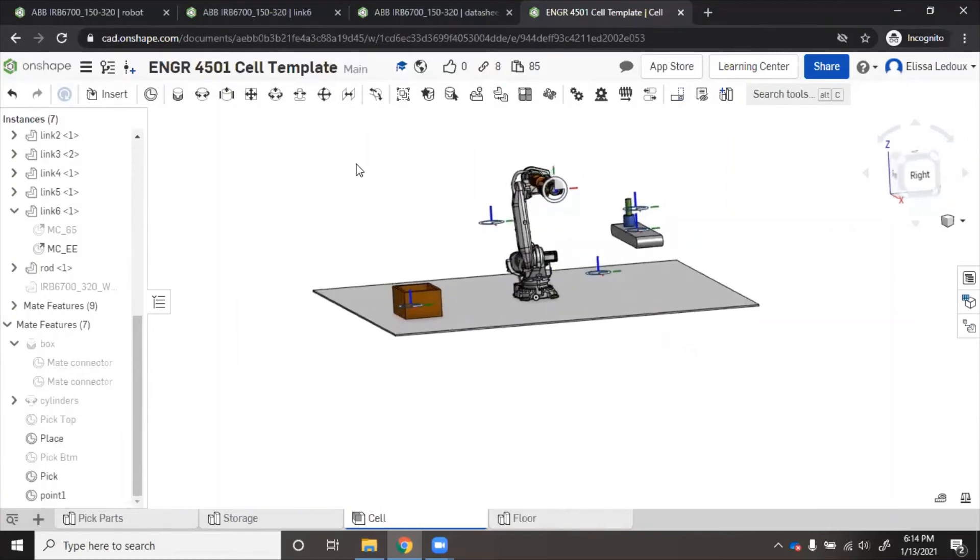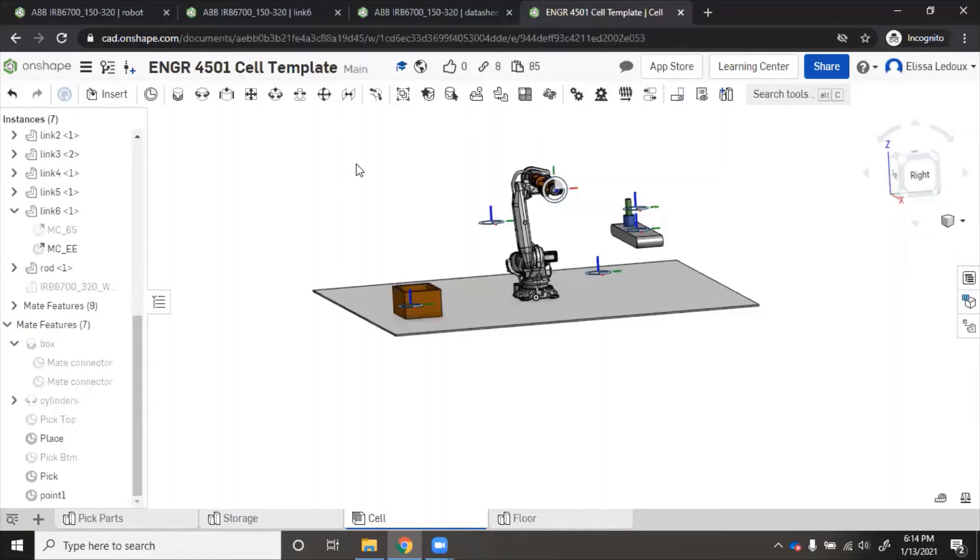Now we'll delete that mate so that we can put the robot back in its home position. You will need to put a mate connector at least at the pick point and the place point, whatever points in the cell that the robot needs to be able to reach. Then mate it to that and make sure that it can actually reach all of them in the correct pose.